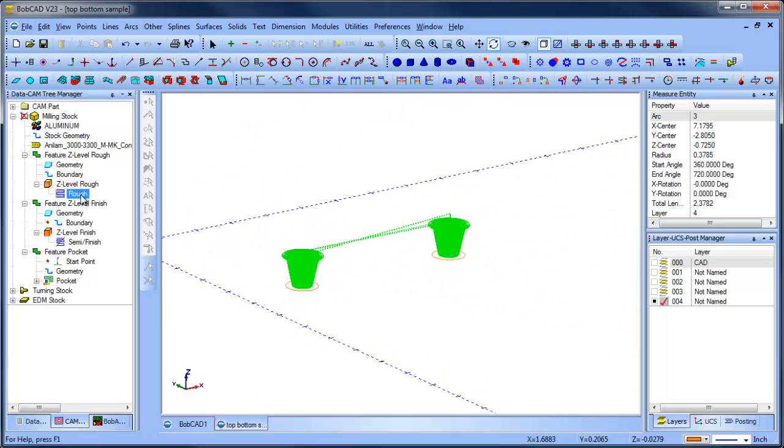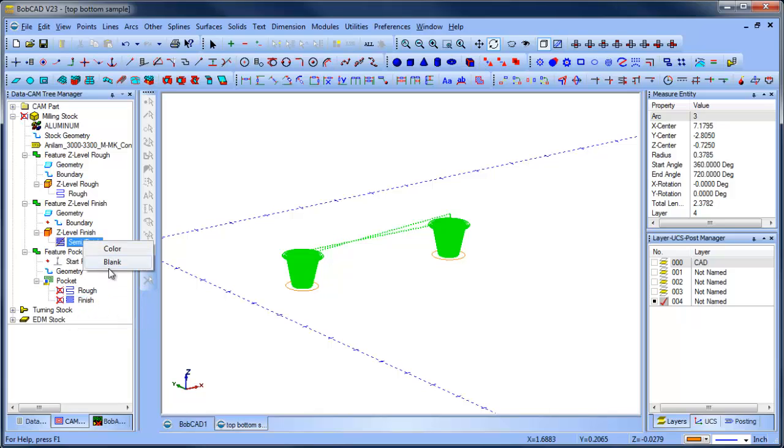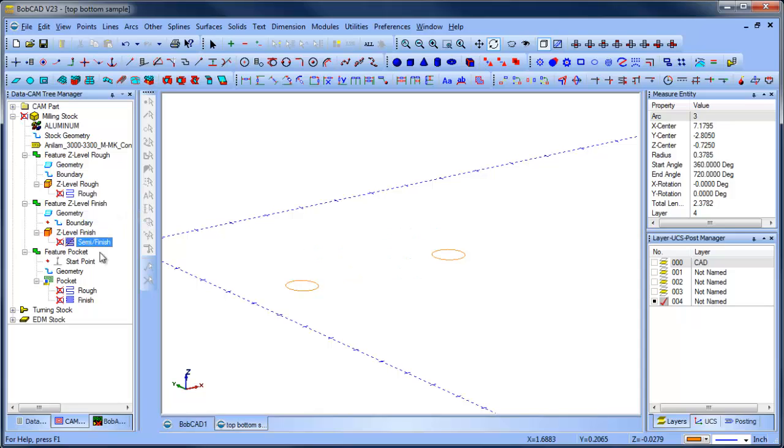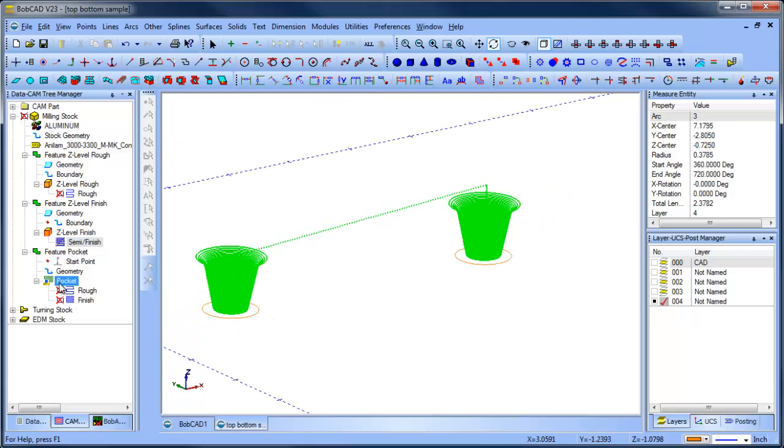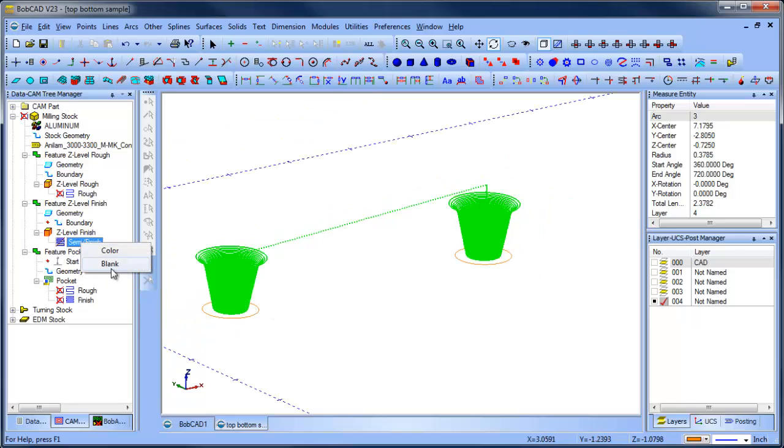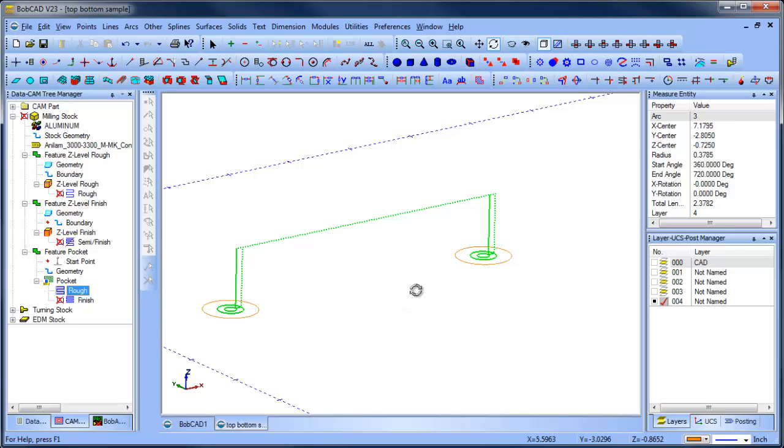Z-level rough. Let me blank this one here. So we have a Z-level rough to rough the material out. We have a Z-level finish to clean up the vertical walls. And then we have a pocket routine to finish the floor on the bottom.